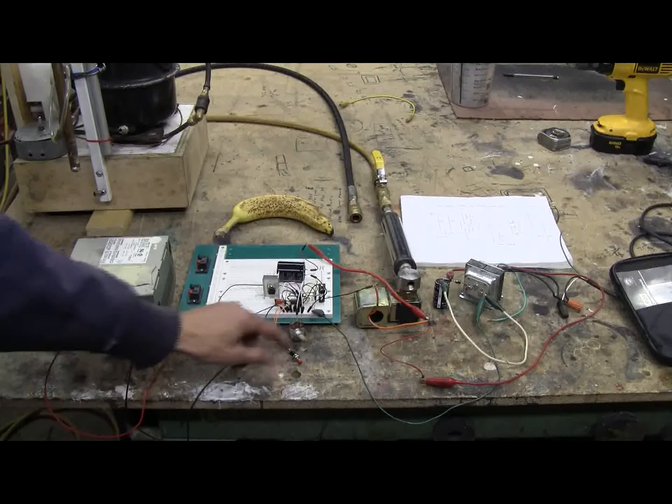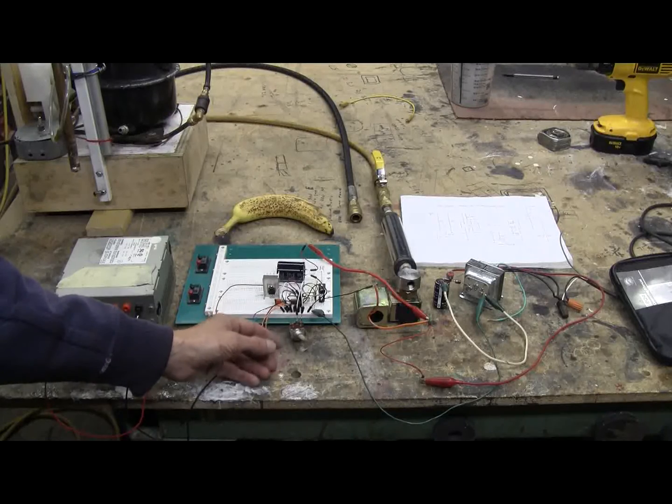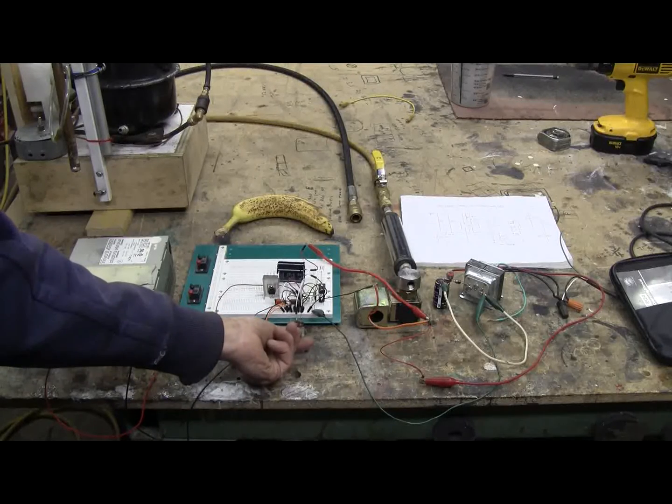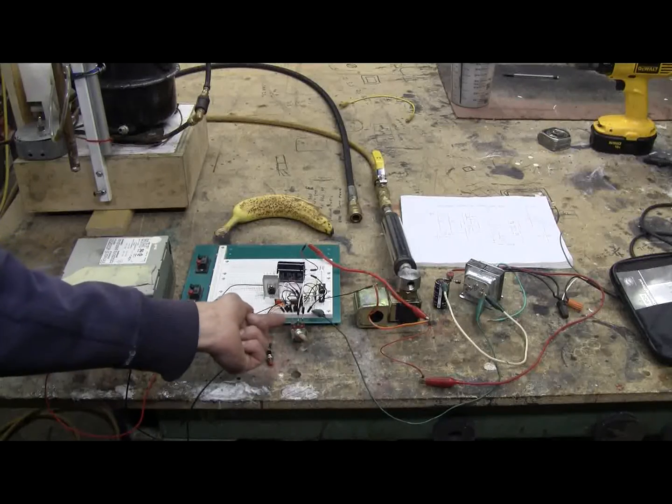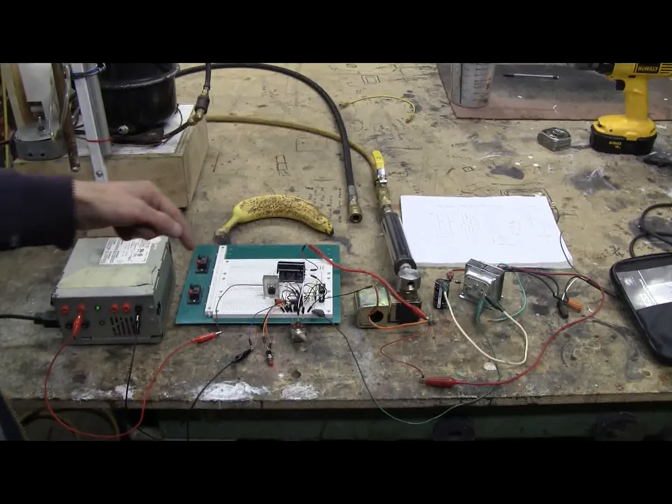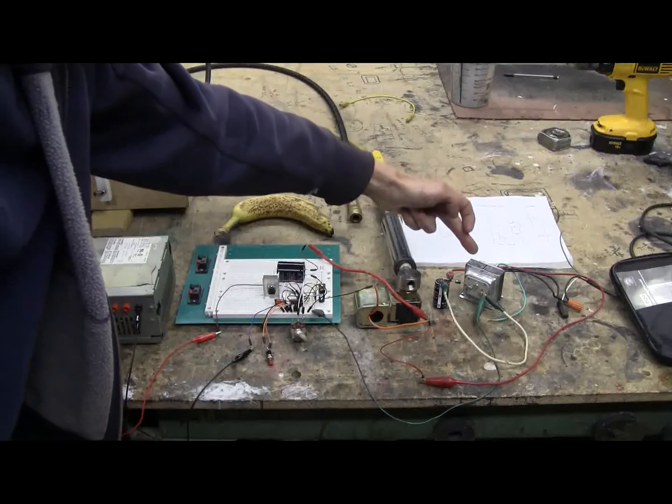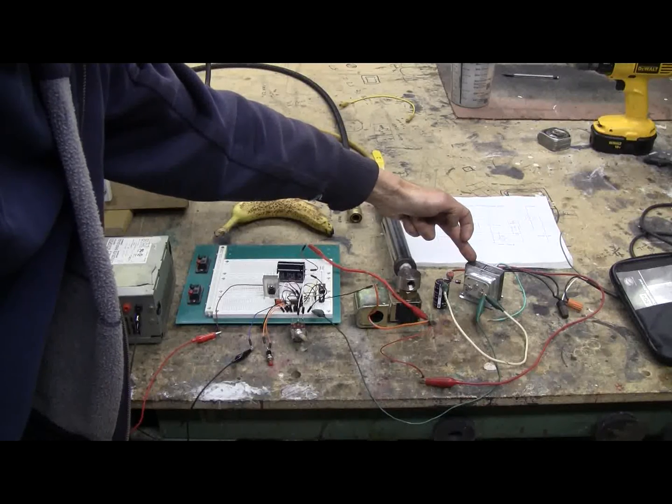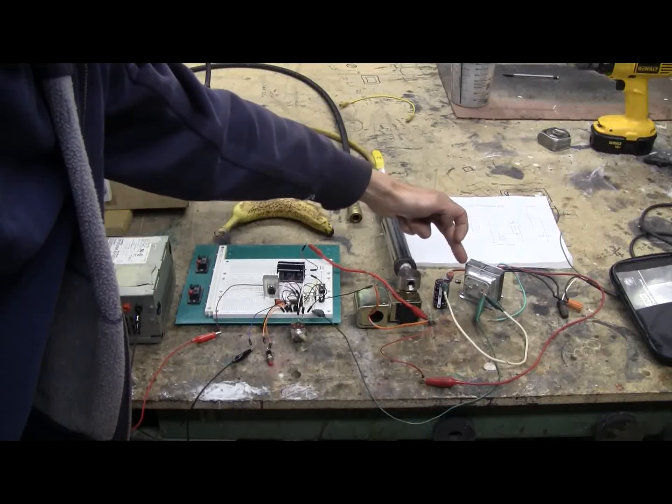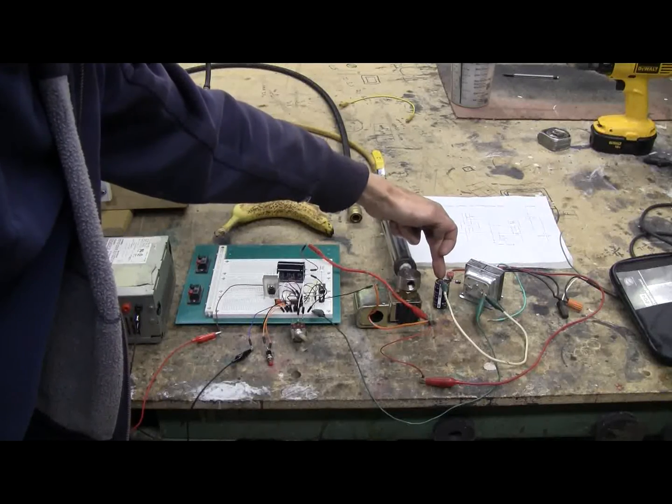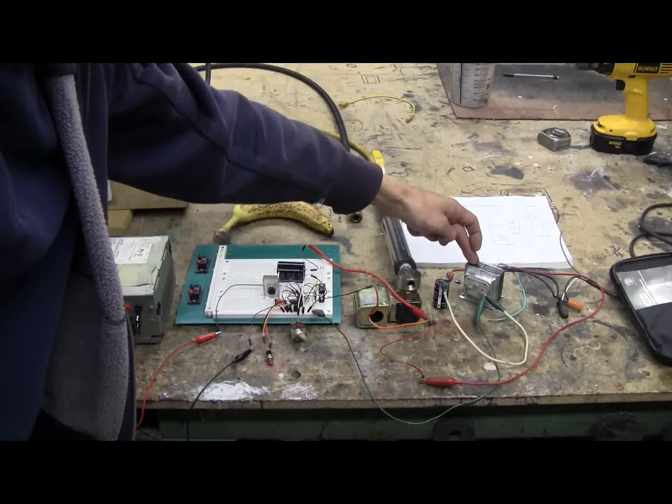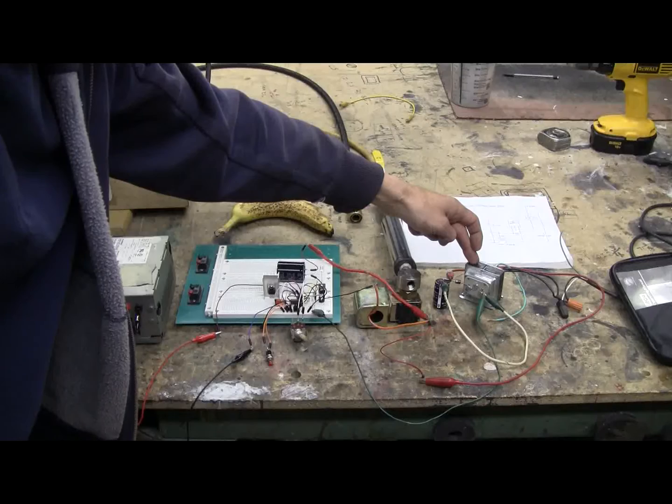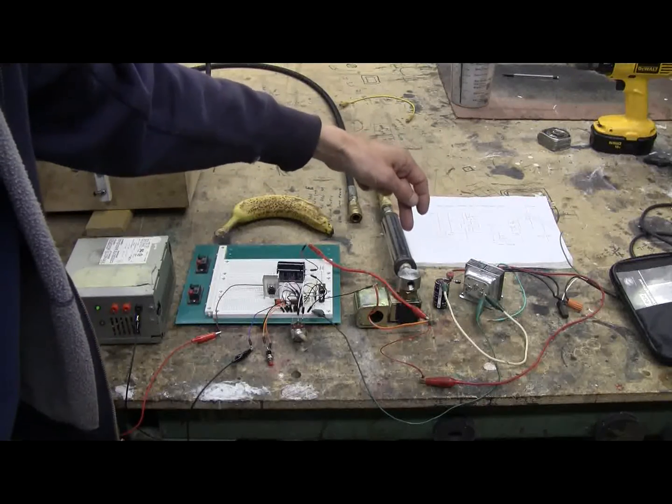It has a push button to trigger it and this potentiometer here varies the pulse width for the valve triggering. Now as we move on across we have another power supply based on a 24 volt transformer, a rectifier diode and a filter capacitor. This turns the 24 volts AC from the transformer into about 36 volts DC to trigger our solenoid valve.